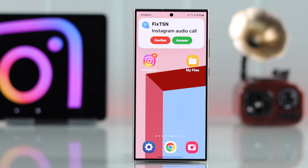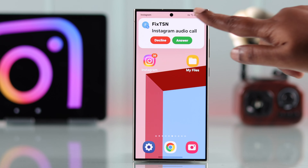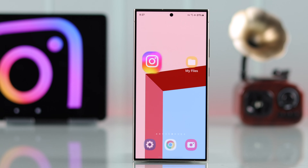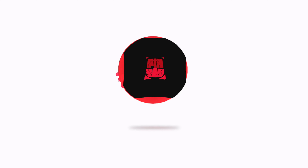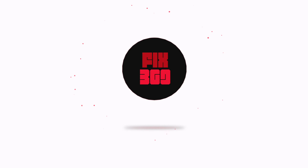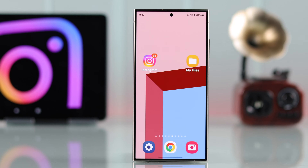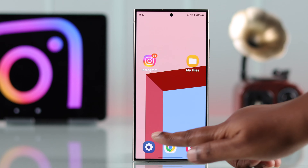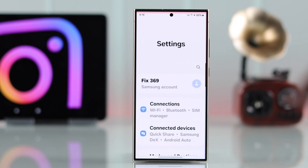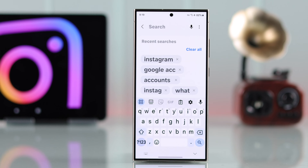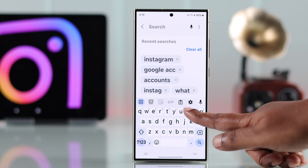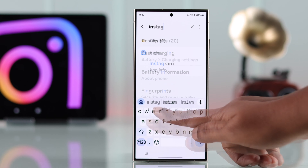To change the ringtone on your Instagram, open up your phone settings. Your phone's interface might look slightly different than ours, so you can just search for Instagram directly.